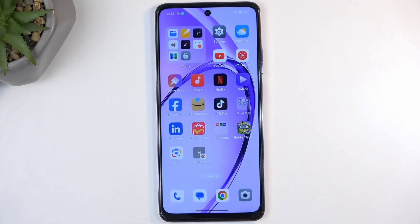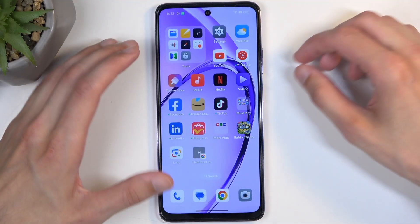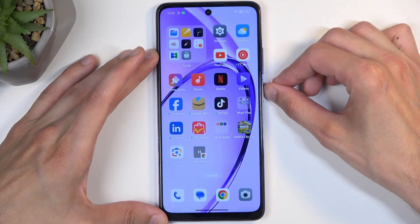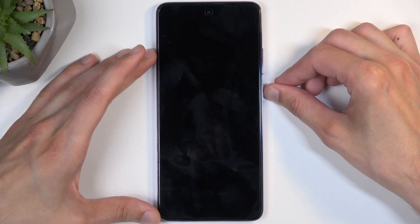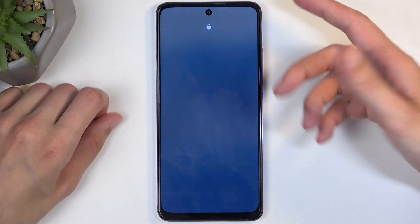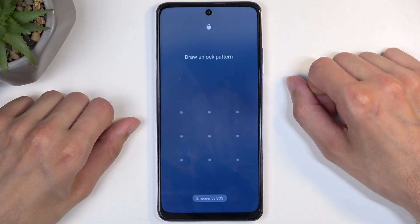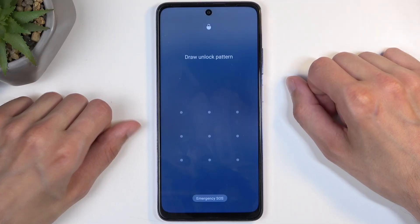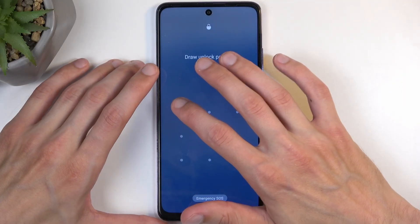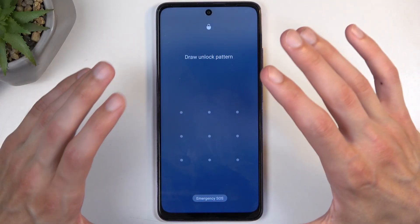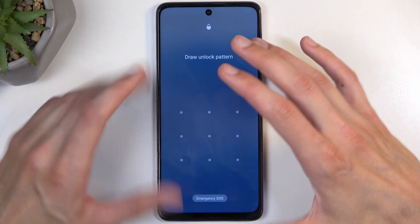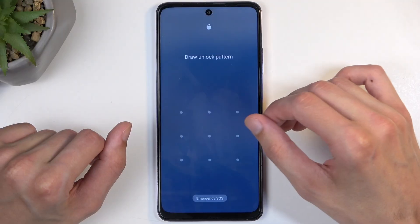Before I get started, I'm going to quickly mention that doing such a reset will also allow you to get rid of a screen lock if you have one set that you don't know. As you can see I have a pattern set for this purpose. Even though I know it, I'm going to go with the reset as though I don't.